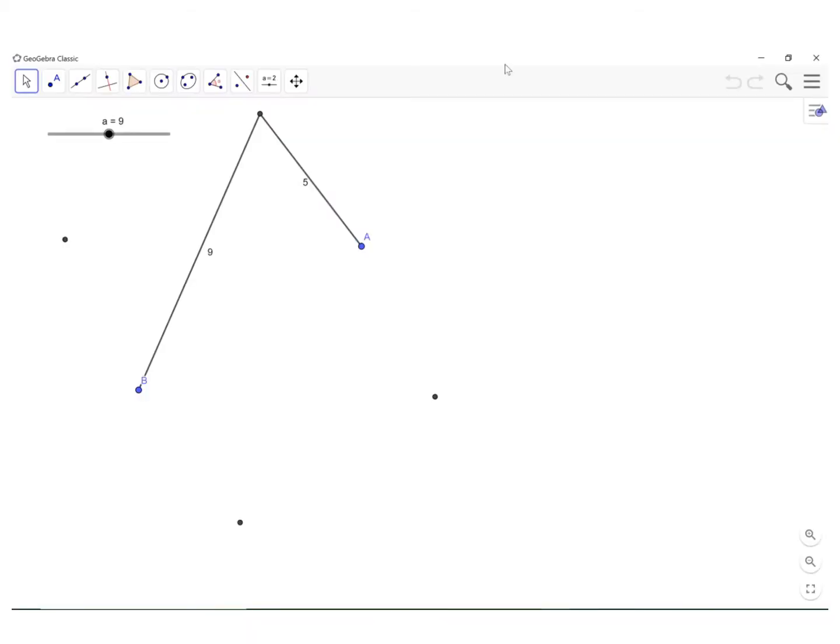You will recall that a hyperbola is the set of all points in the plane, the difference of whose distances from two fixed points, called the foci, is constant.